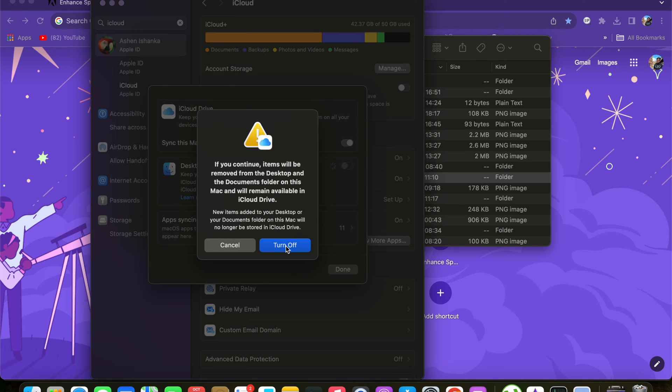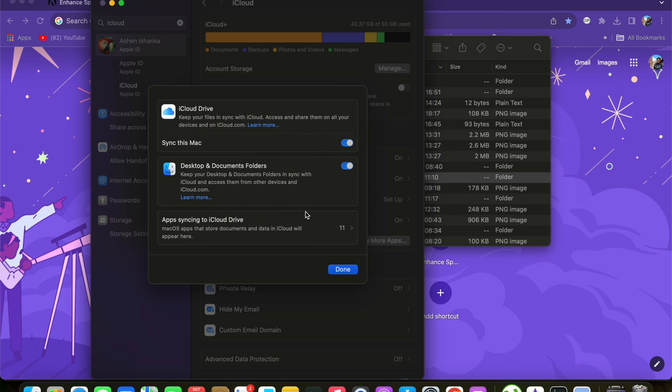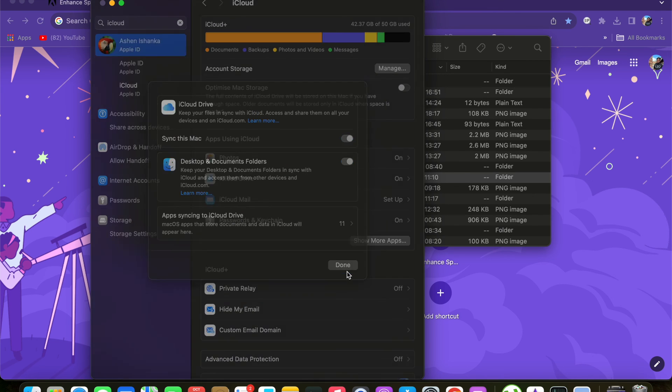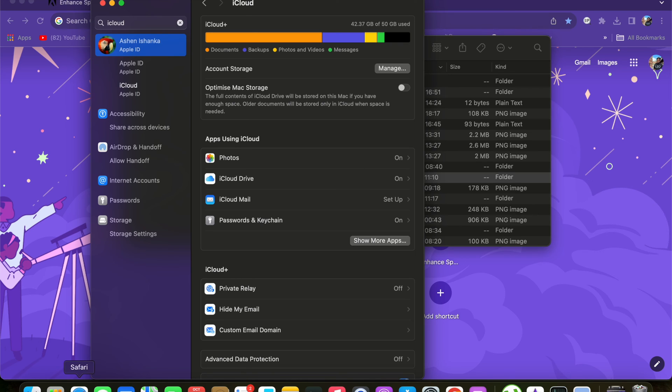Then new items added to your Desktop or Documents folder on this Mac will no longer be stored in iCloud Drive. That means once you turn it off, new items and folders will not be stored in iCloud Drive. So that's fine. You can download that later. But instantly when you do that, the error will not be fixed. I tried that, it is not going to be fixed.